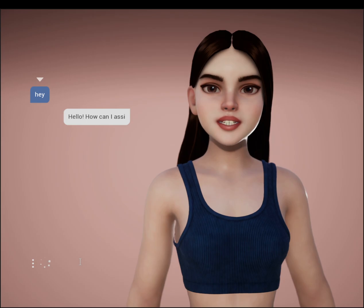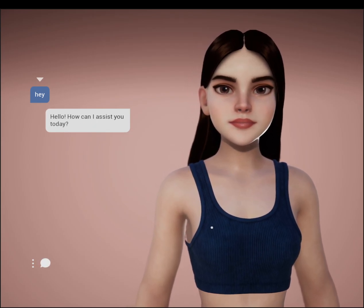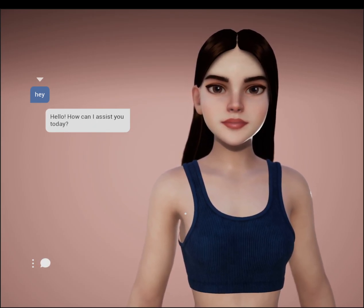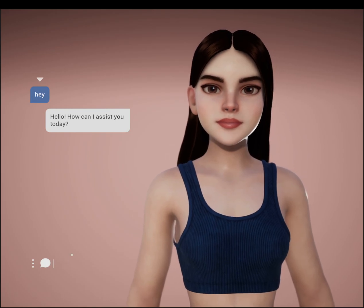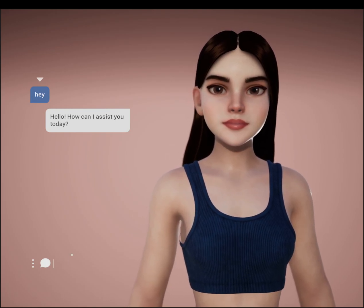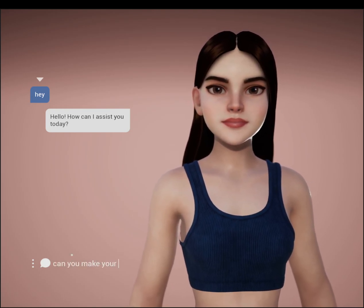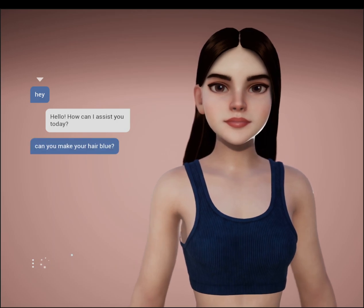Hello, how can I assist you today? UG is a GPT implementation in Unreal Engine that can chat as well as execute Blueprint events through written or spoken commands.